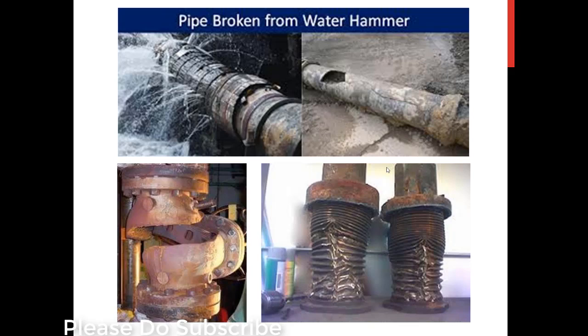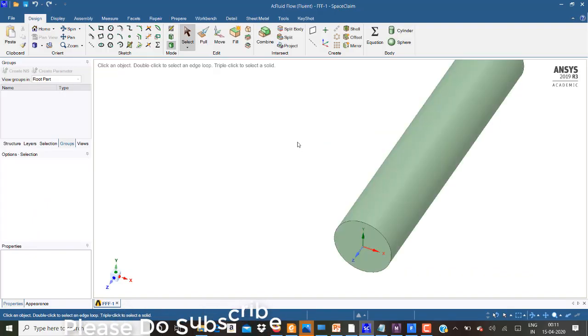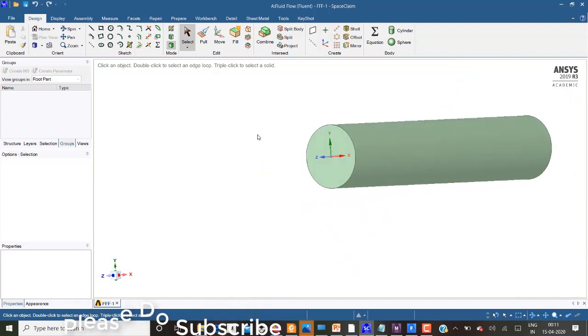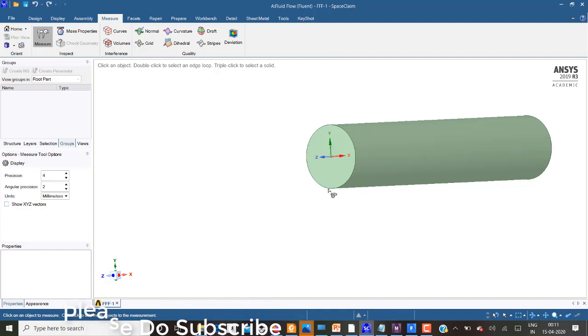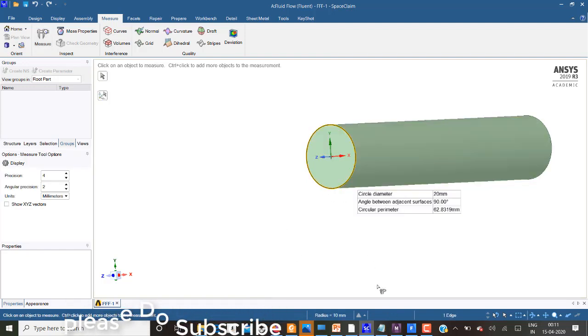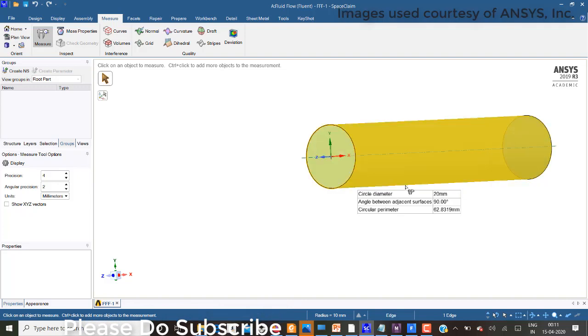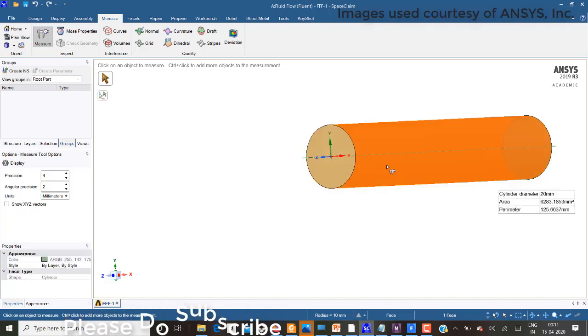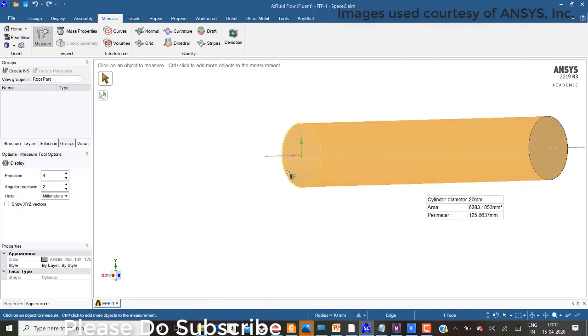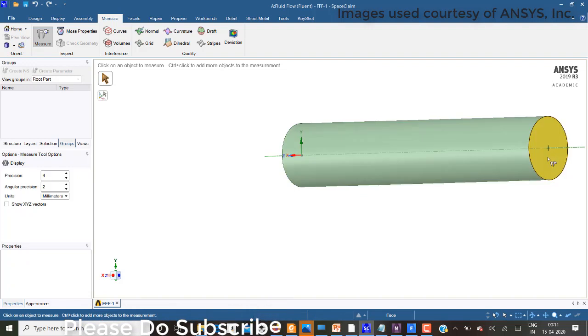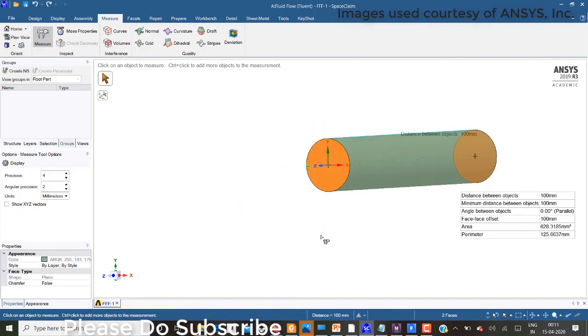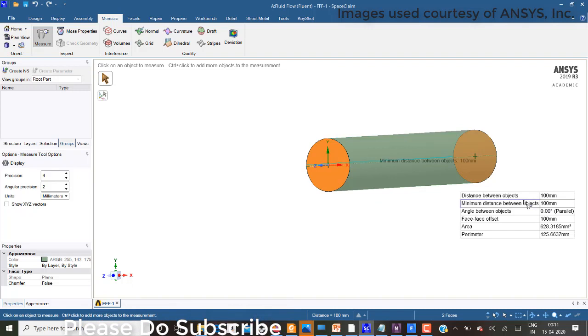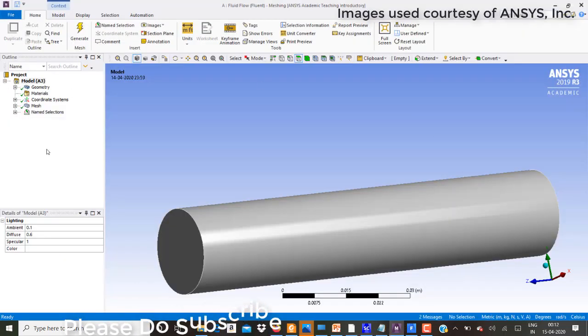Now we will try to simulate. Created in SpaceClaim a circle and have extruded it. When you try to measure you can see it is 20 mm diameter and this extrusion length is 100 mm.